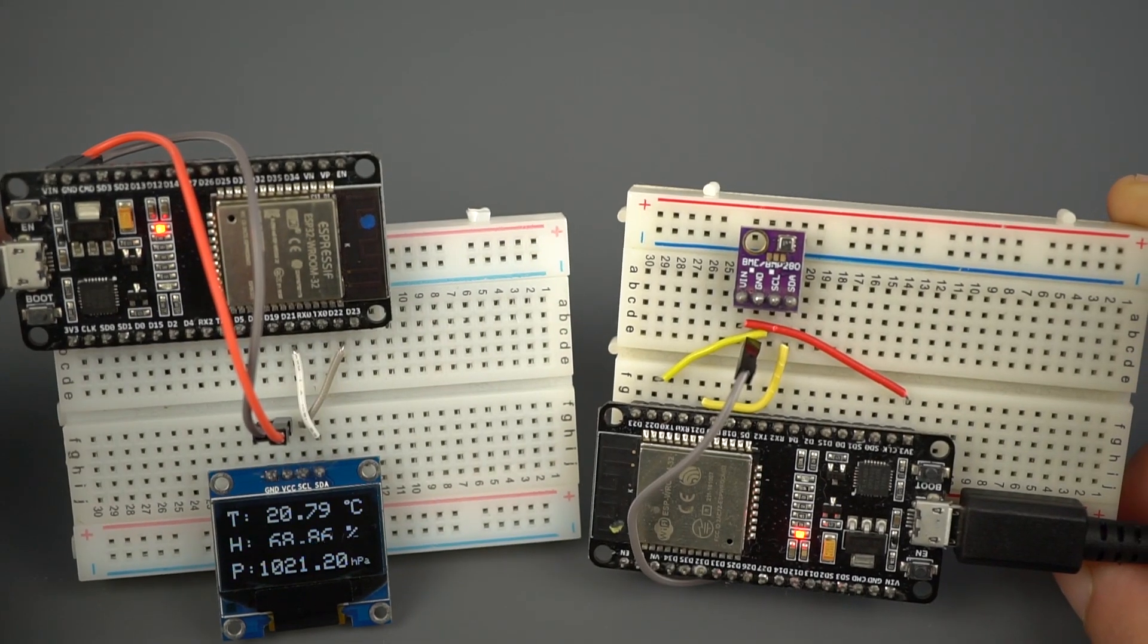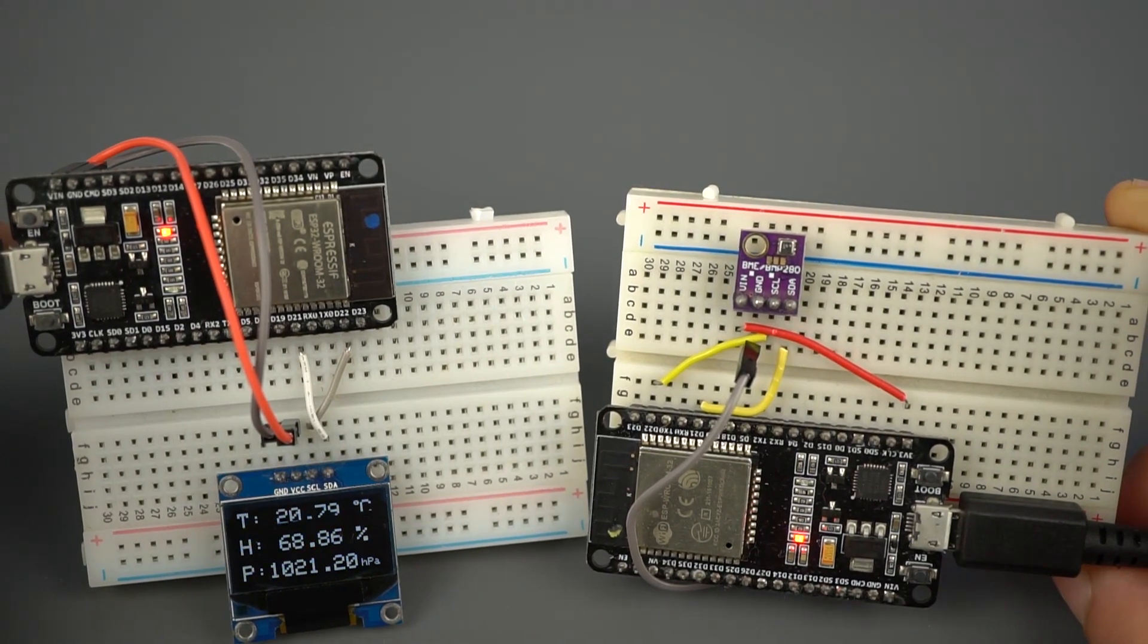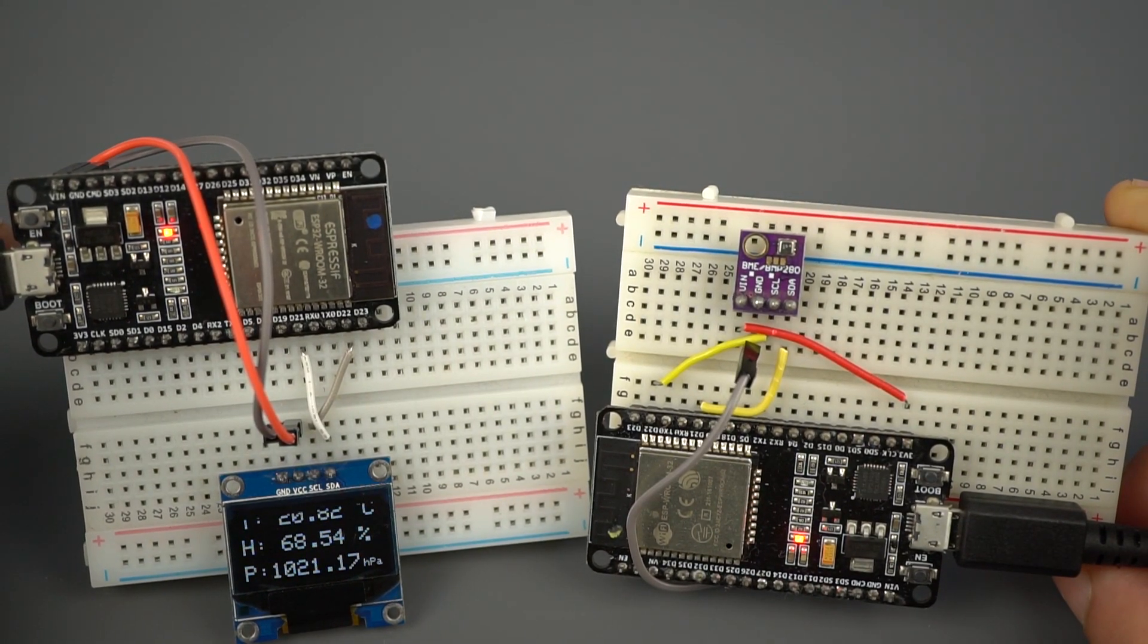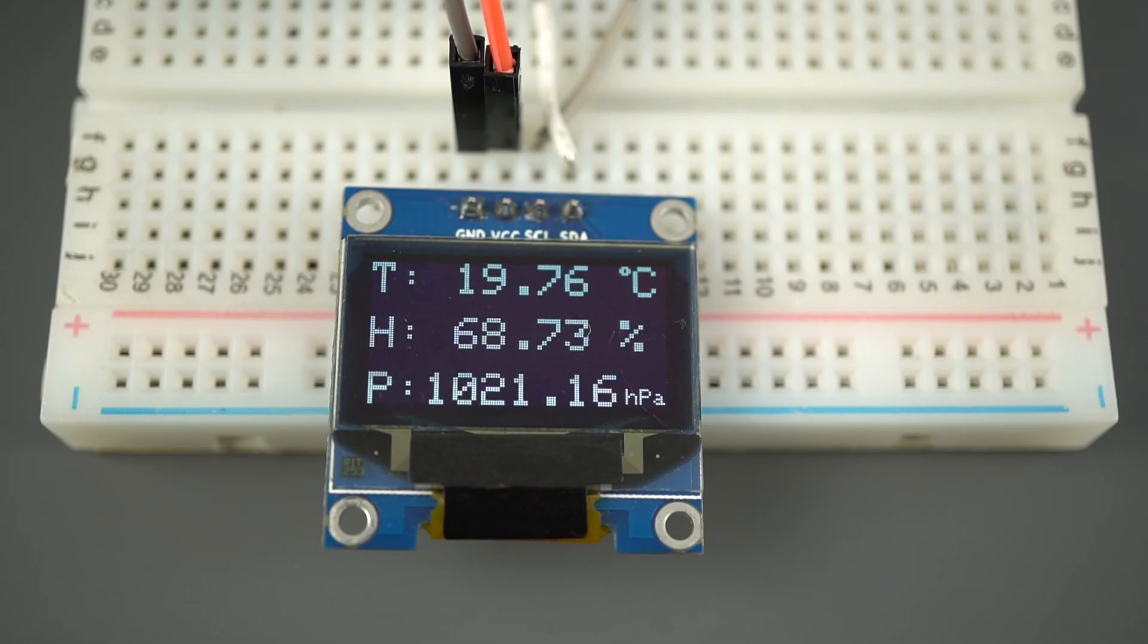Having both boards fairly close and powered, you'll see that ESP2 is receiving new temperature, humidity, and pressure readings every 5 seconds from the ESP1.